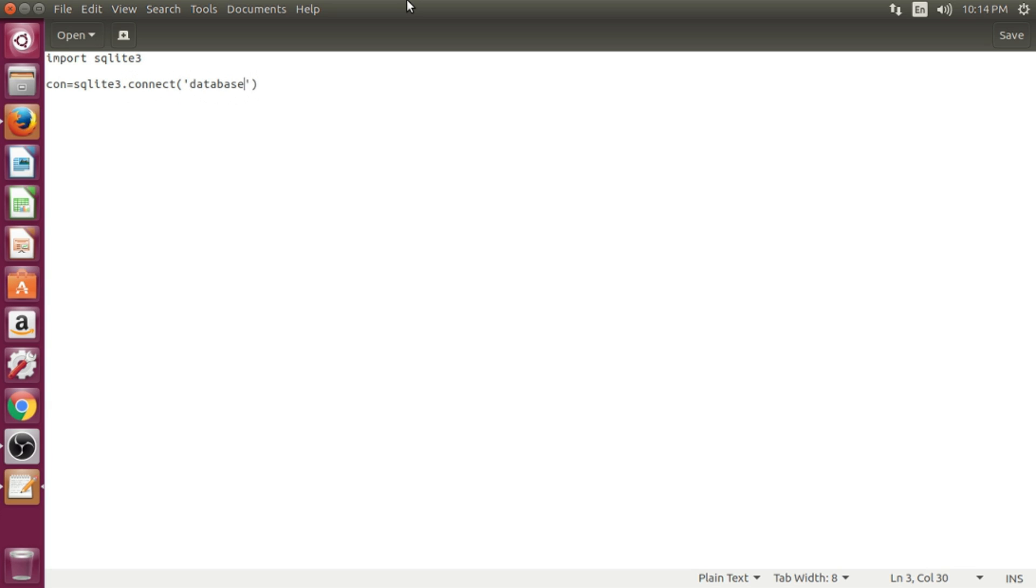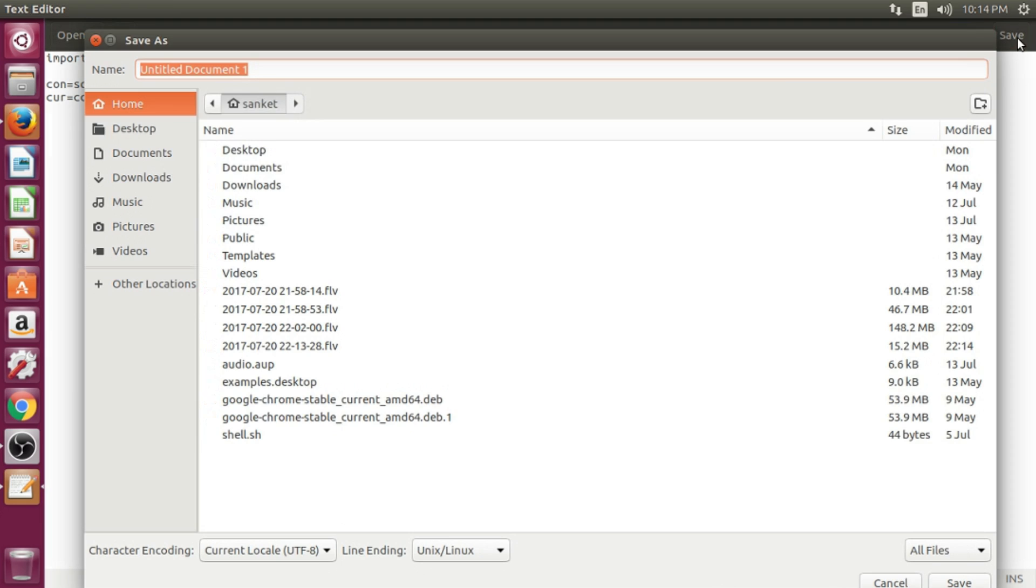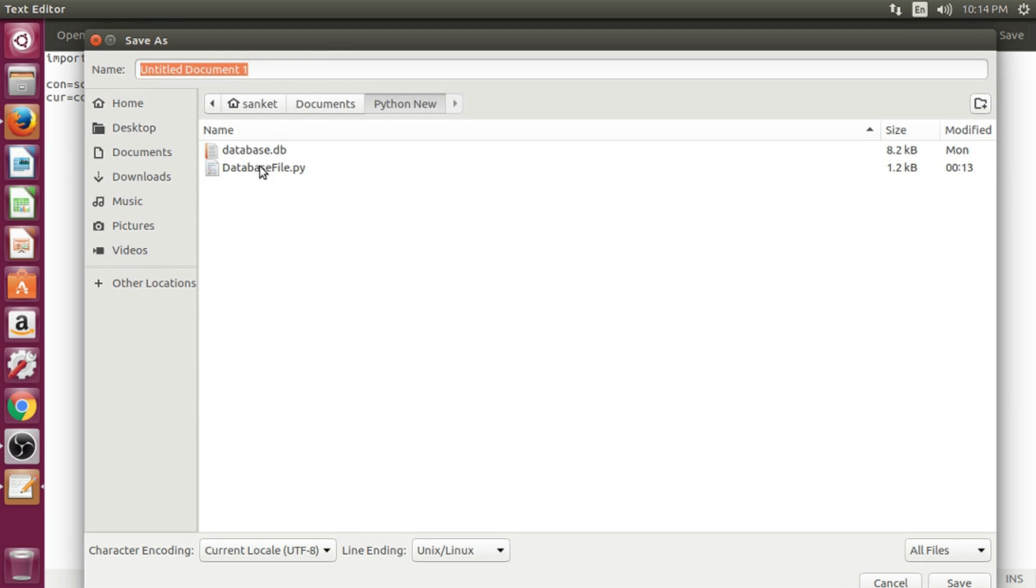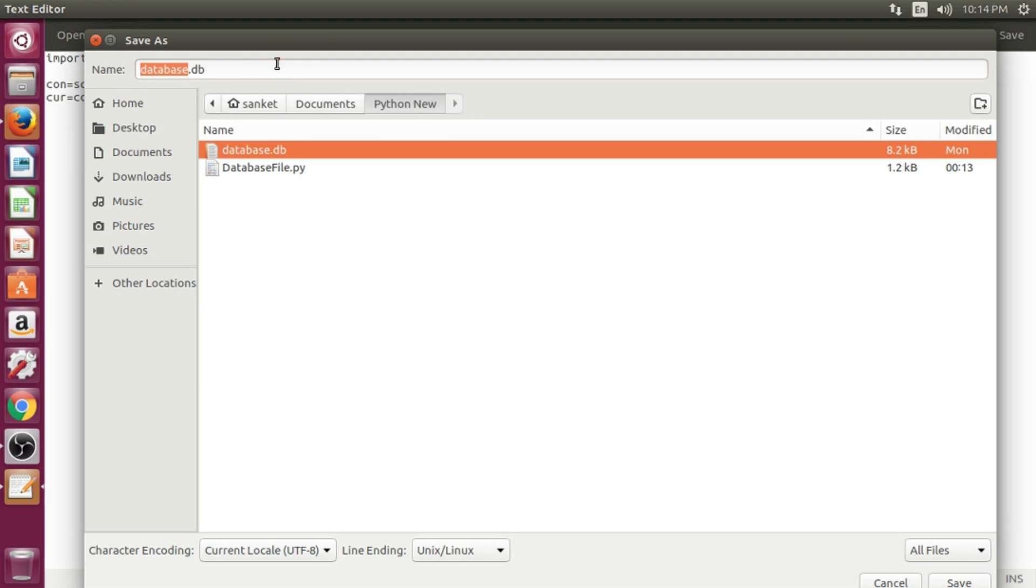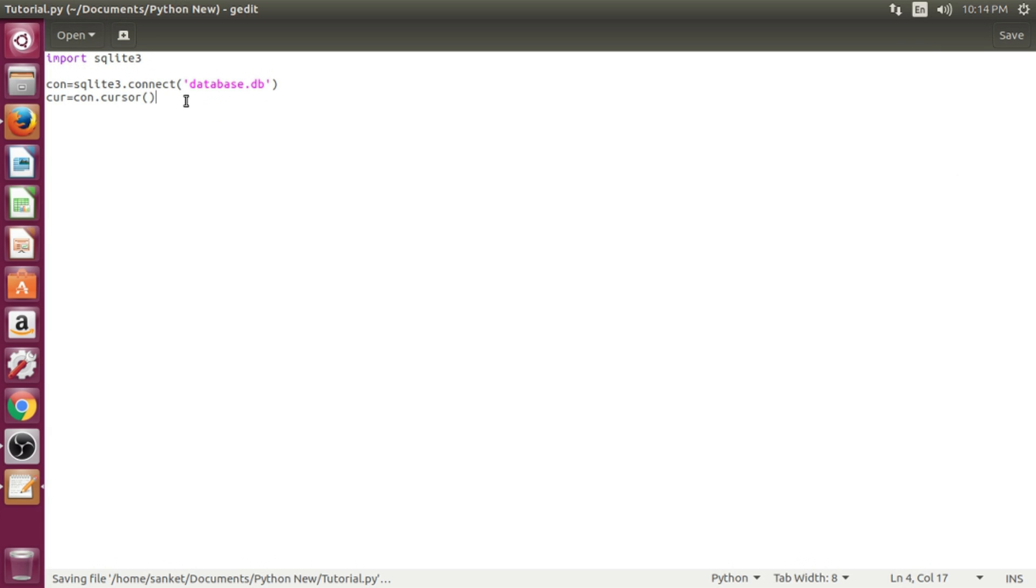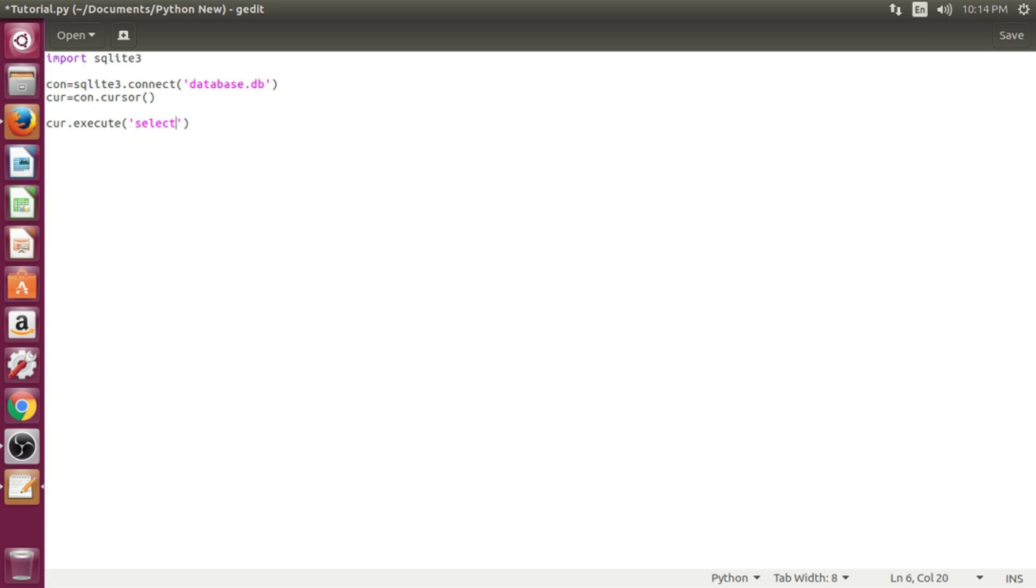Create two variable for connection and cursor. I already created a database and it has one table called Linux OS.